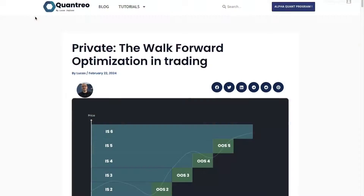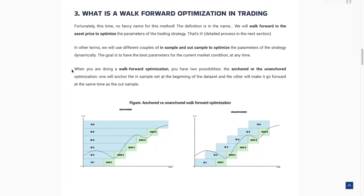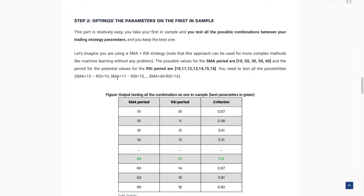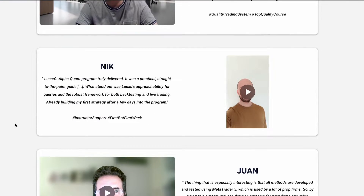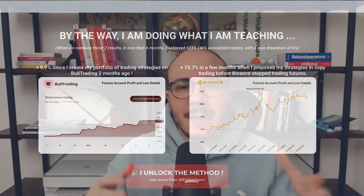Hi guys and welcome to the fourth video of this new playlist, the Scientific Backtesting Guide. In this video, we'll focus on the walk-forward optimization. You will find an associated blog post in the link in the description if you prefer to read. This video, as the whole playlist, is sponsored by the AlphaQuant program, a quant trading community that combines e-learning videos, 7-days support, and real-life quant trading monthly projects.